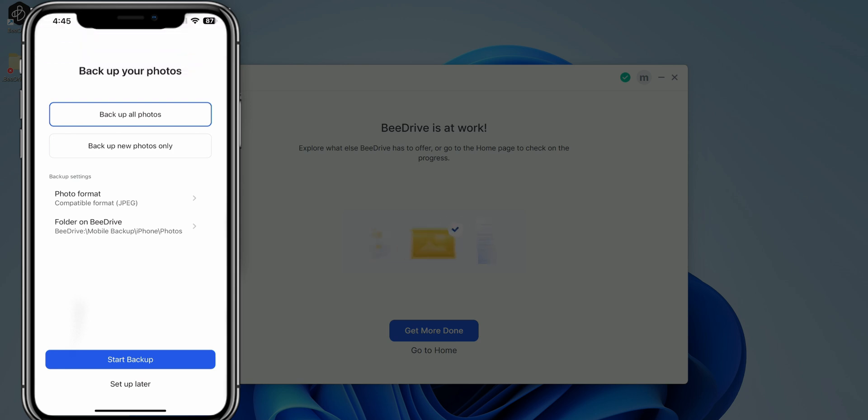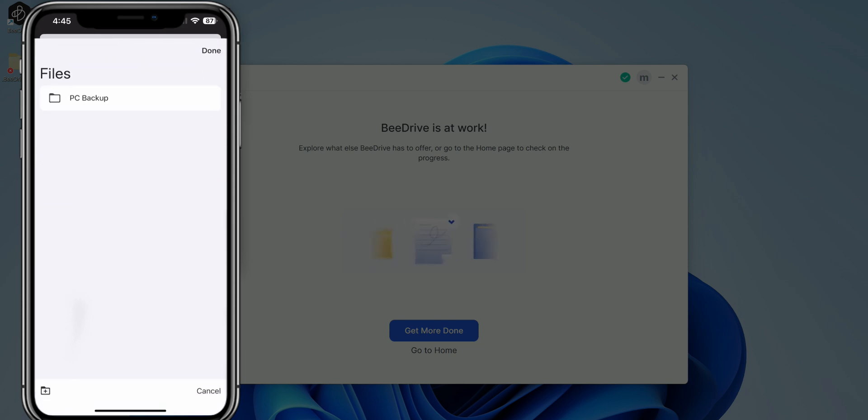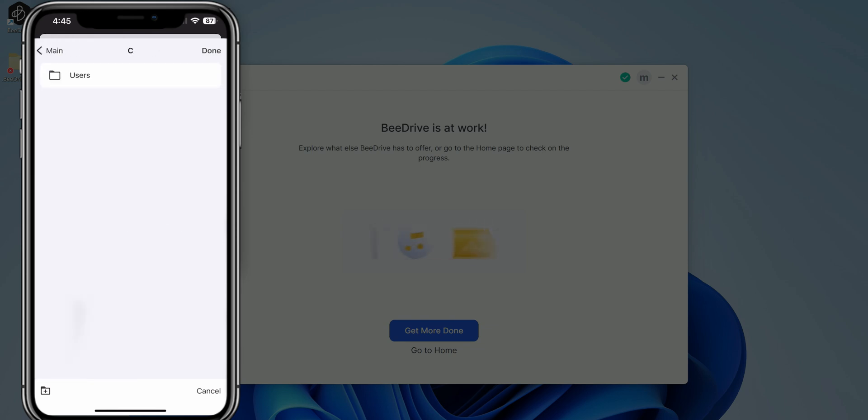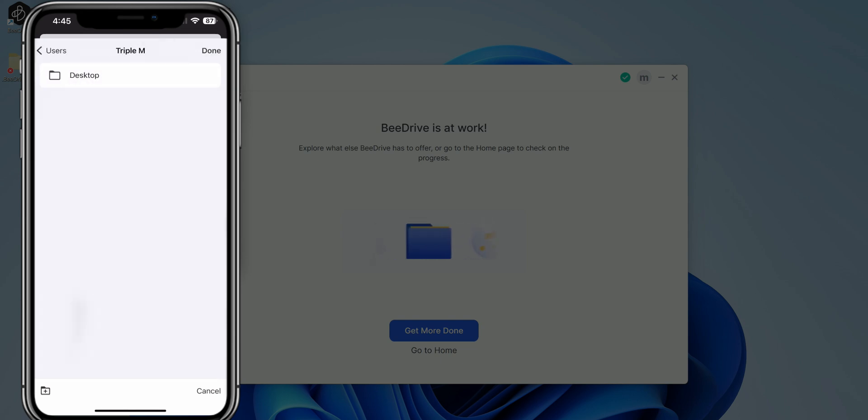Now we're going to go ahead and select a folder on the BDrive. So we're either hit custom. If you hit custom, you can see PC backup. Let's click on that. Main, that's my computer. Let's click on that. So essentially I can select where I want it. Let's say I wanted to put it in Triple M. I can either do desktop. Let's say I wanted to put it back on the desktop again.